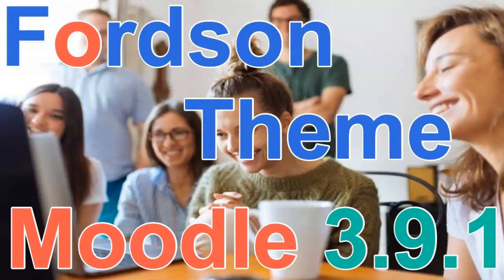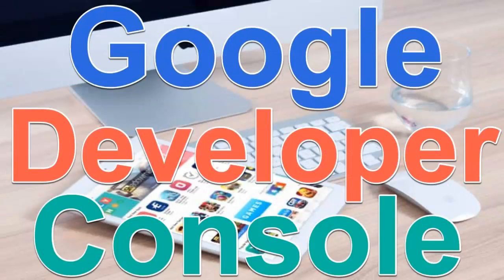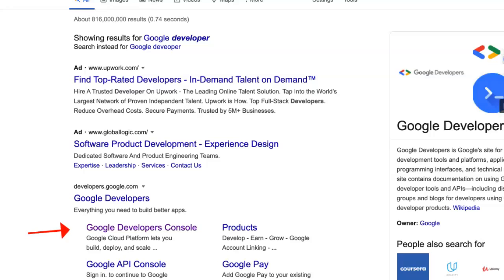So first thing I'm going to do is just Google Google Developer and then go into it. Notice Google Developer Console, which is right here. Click on it.